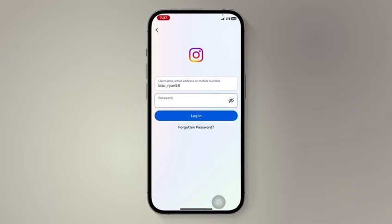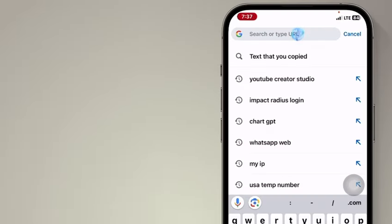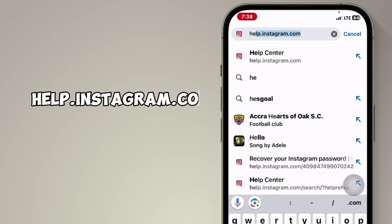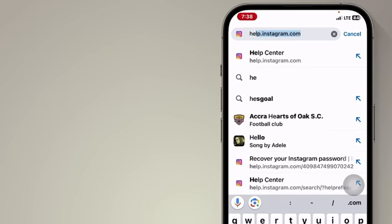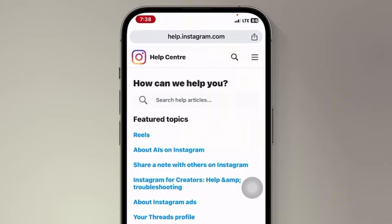Don't worry. Open up Chrome browser and type in this address: hub.instagram.com. This is going to take you to the official Instagram page.